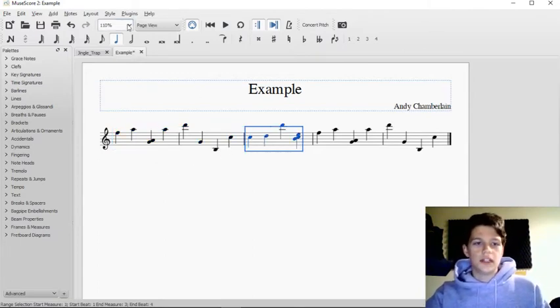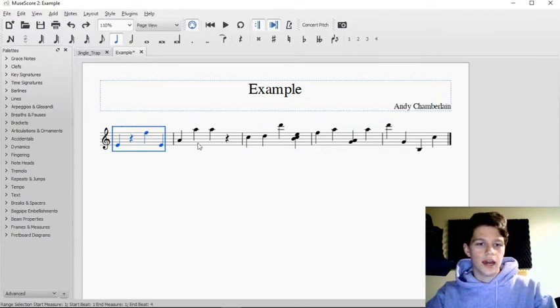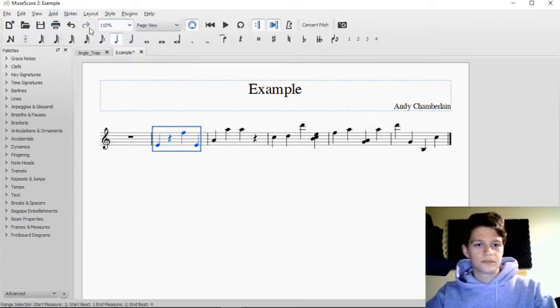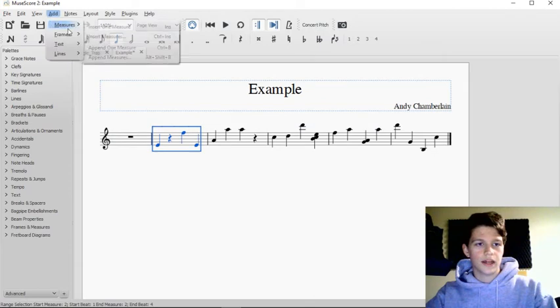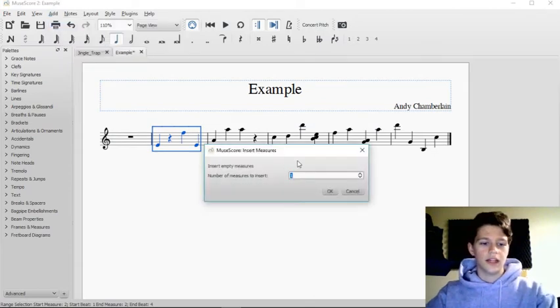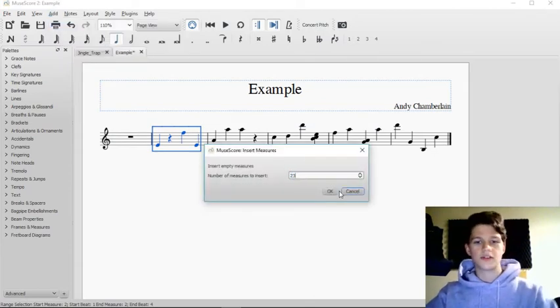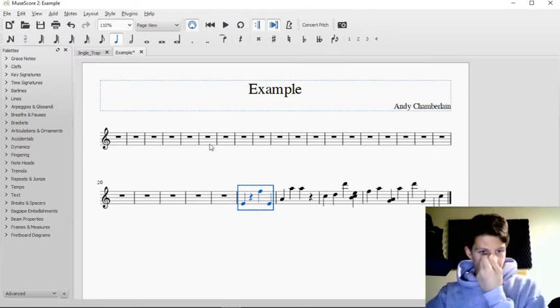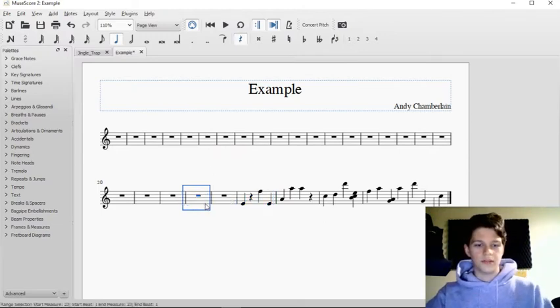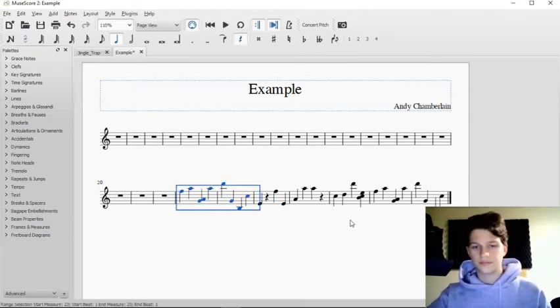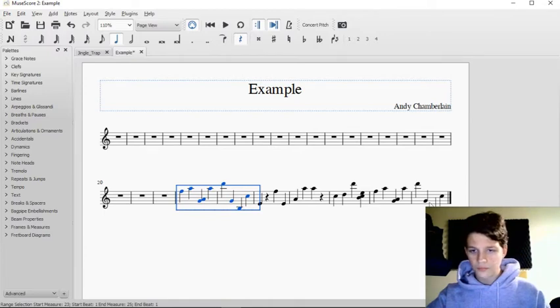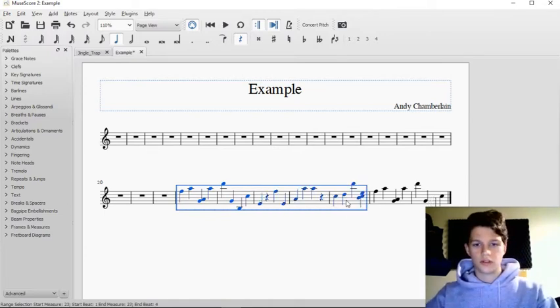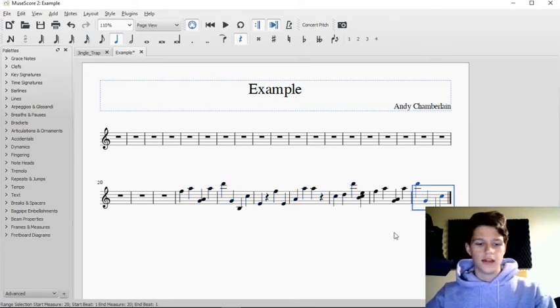What you would need to do is - first of all, let's Control+Z that - you would need to insert some measures. Actually I should have just inserted two measures like that, but let's insert 23 measures because why not. Then you can put it in there or whatever.